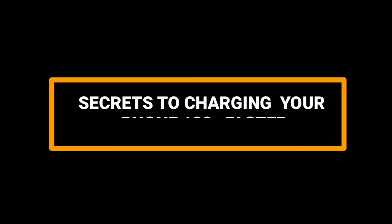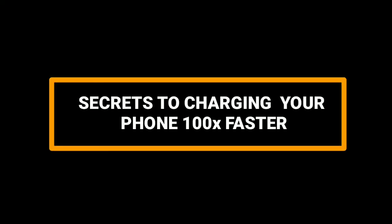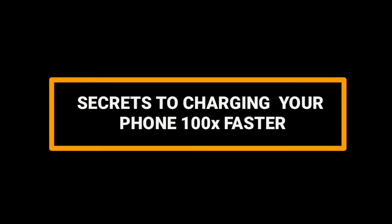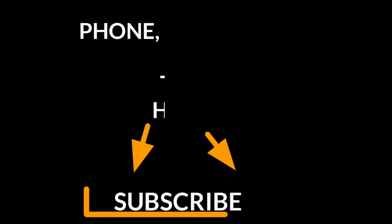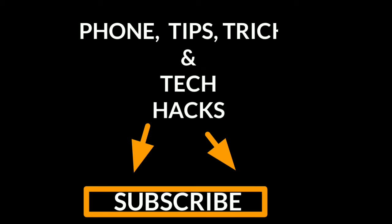All right, welcome back to my YouTube channel. I'm going to show you the secret to charging your phone 100% faster, so let's get started. If you're a fan of phone tips, tricks, and tech hacks, please subscribe to our YouTube channel and join the family.